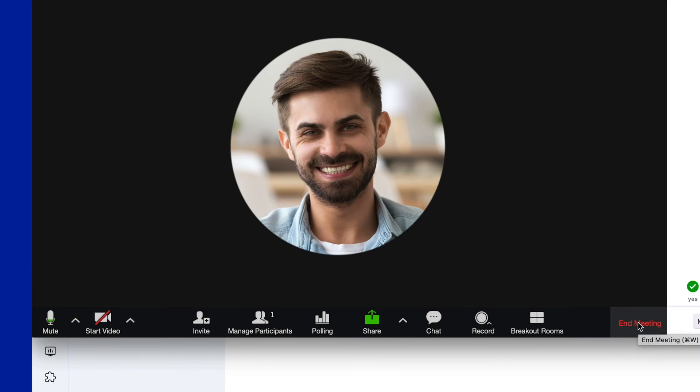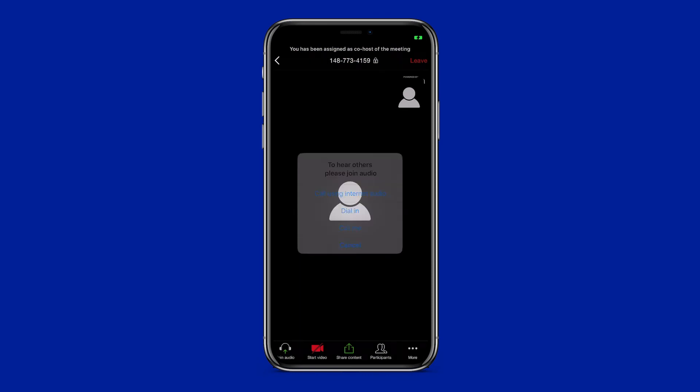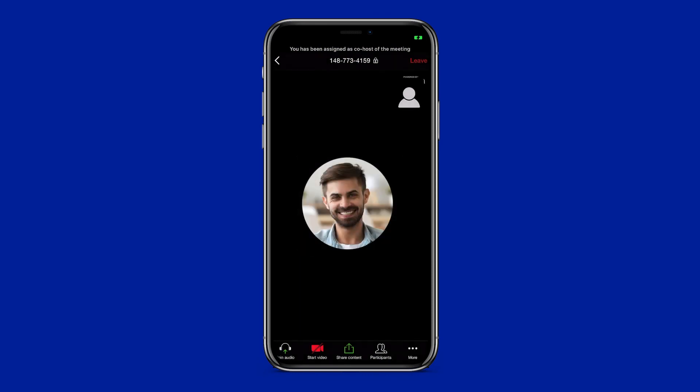Headed out but not ready to leave the call? Join from a different device and seamlessly switch mid-meeting.